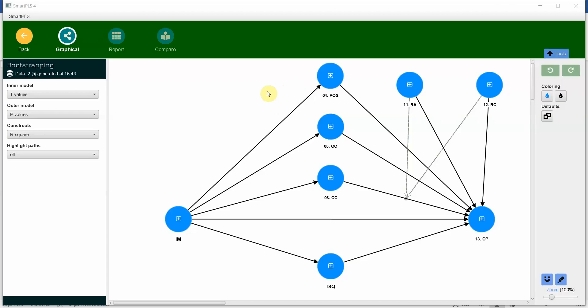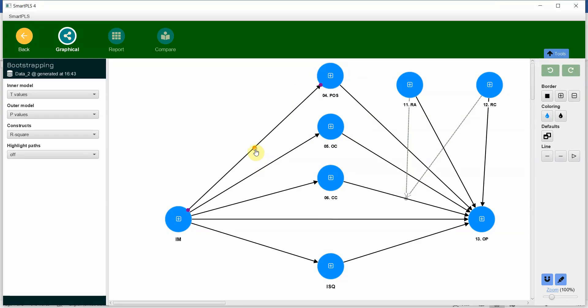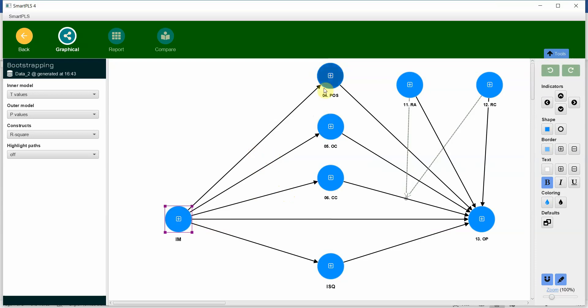In this session we are going to look into how to report structural model analysis results. In this part of the reporting session we are going to look into the direct relationships that we assessed in one of the earlier videos, just the effect of IM on these proposed mediators.